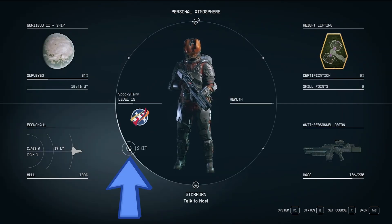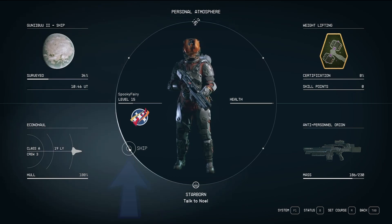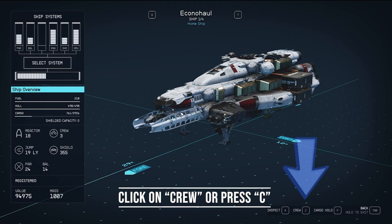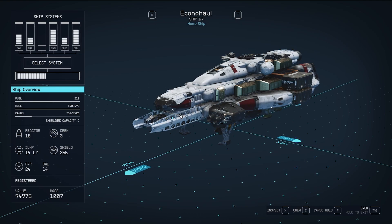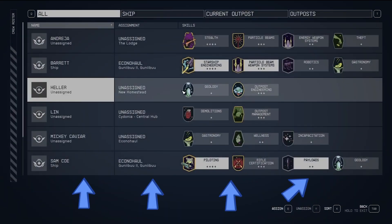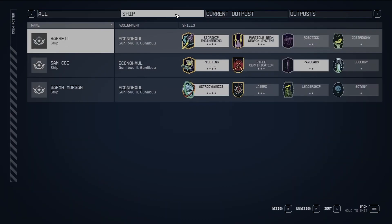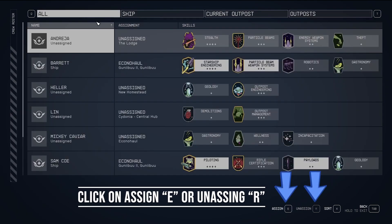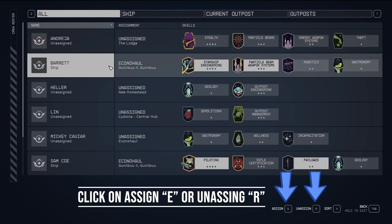Here, you'll find your ship listed, and under that, you can click on crew to manage your crew assignments. Now, you'll see a list of crew members and their possible assignments, including your ship and outposts. To assign a crew member, you'll notice prompts at the bottom of the screen: E and R.